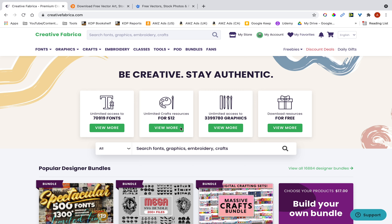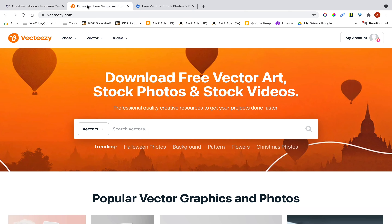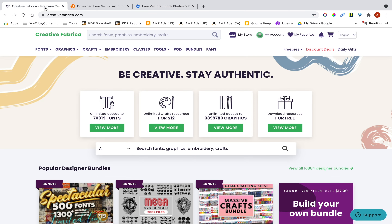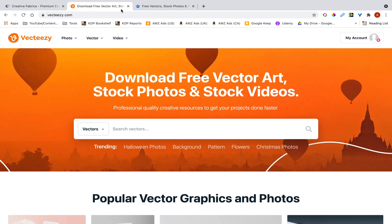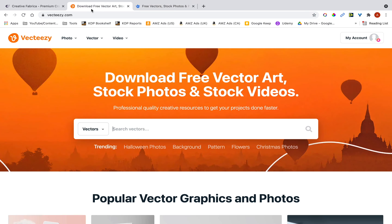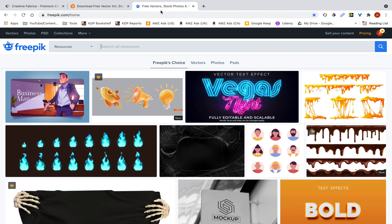The second thing you're going to need is a subscription to a website where you can download graphics from — that can be Creative Fabrica, Vecteezy, or Freepic. They're all paid, but you can use their free versions. On Vecteezy and Freepic you'll need to give attribution to the creators somewhere in your book.